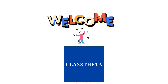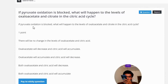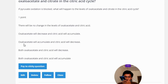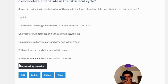Our today's question is: if pyruvate oxidation is blocked, what will happen to the levels of oxaloacetate and citrate in the citric acid cycle? The answer choices are: there will be no change in the levels; oxaloacetate will decrease and citric acid will accumulate; oxaloacetate will accumulate and citric acid will decrease; both will decrease; or both will accumulate.